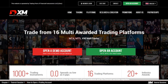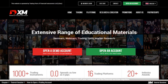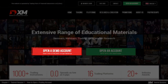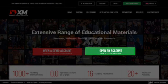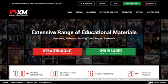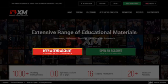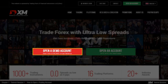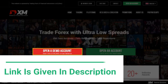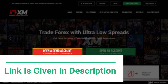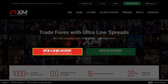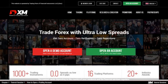Before installing MT4, you first need to open an account at XM. You can either choose to open a demo or a real account. You can trade with virtual funds on a demo account, but under real-time market conditions, which means that you can test the XM execution, no rejection of orders and no re-quotes.